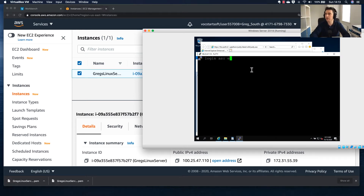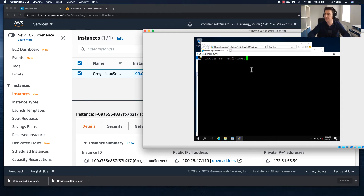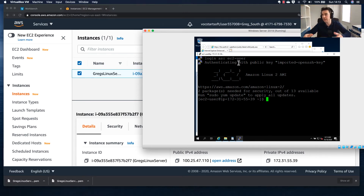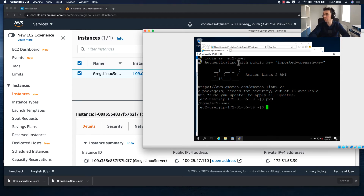I'm going to type in my username. The default user for this AMI is 'ec2-user'. Once I do that it authenticates using the key pair — notice I didn't have to type a password. I can type 'pwd' to see the present working directory and confirm I'm now logged into this EC2 instance.